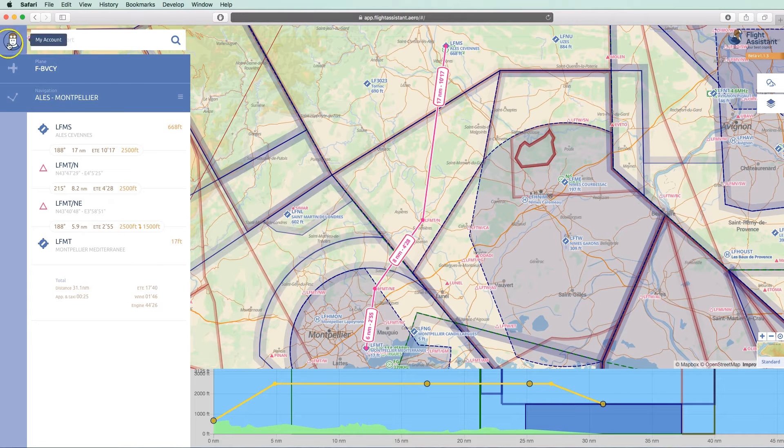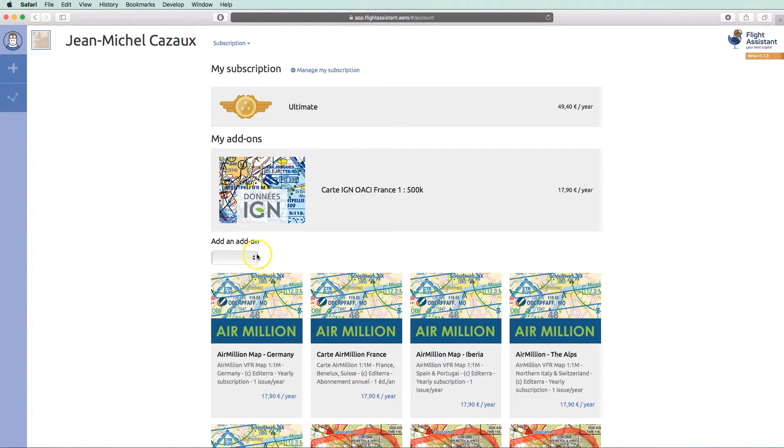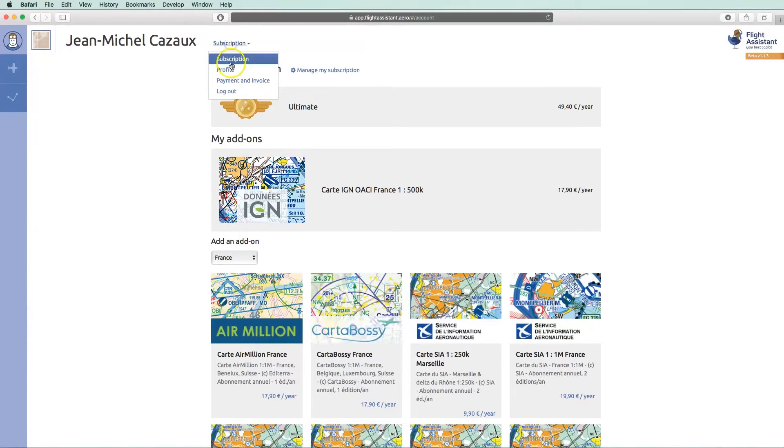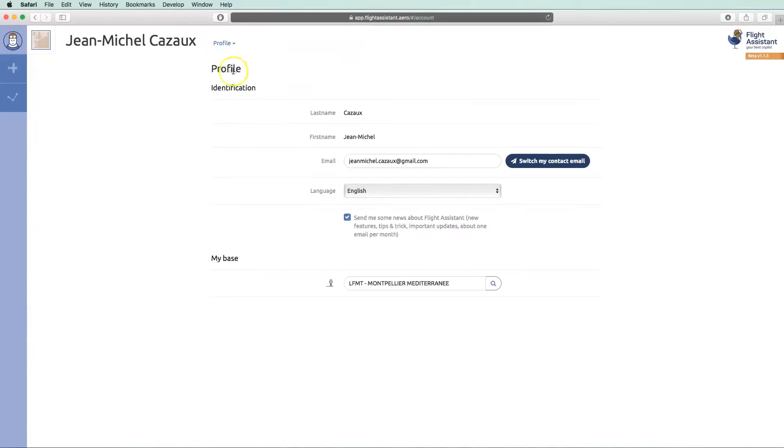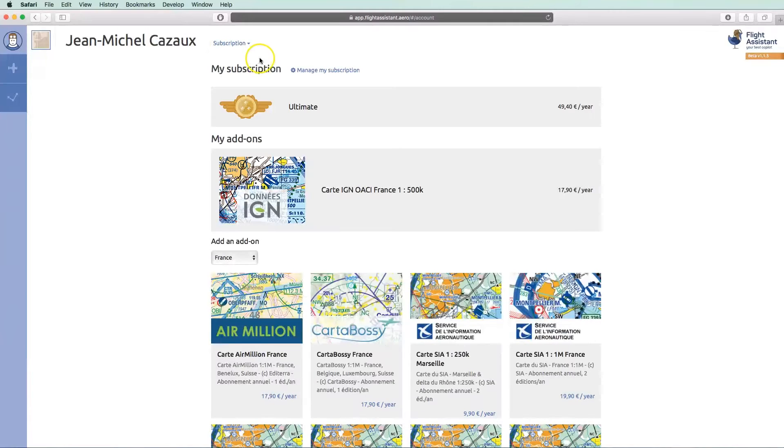On the web you can manage your account. Here are the details of your subscription, your add-ons and those available. You can filter them by country. Your user profile with the contact email and your preferred language for the application.